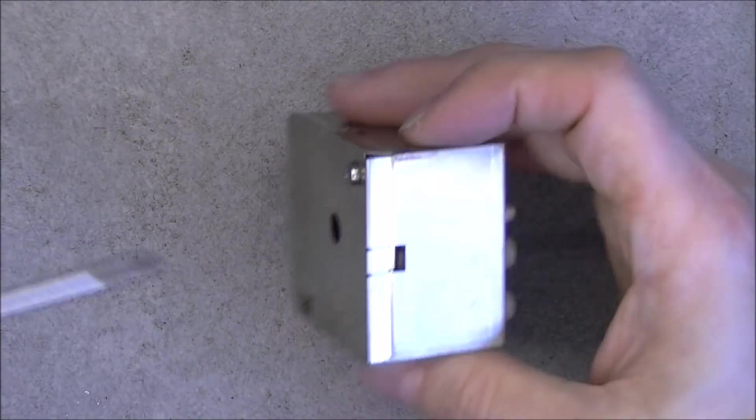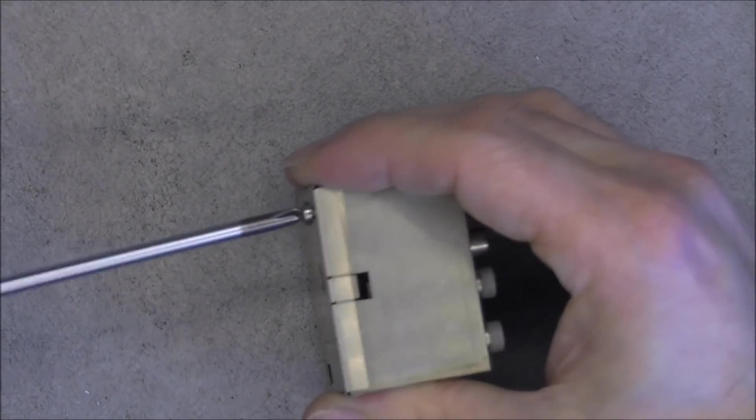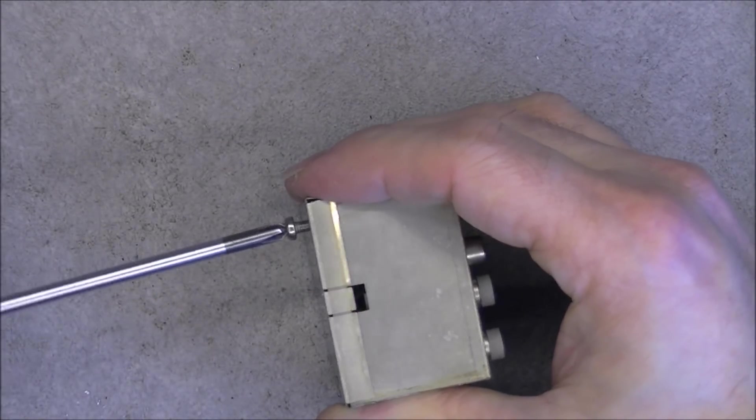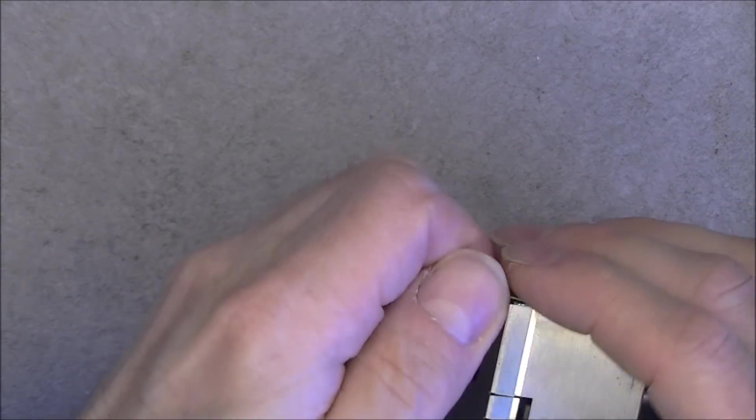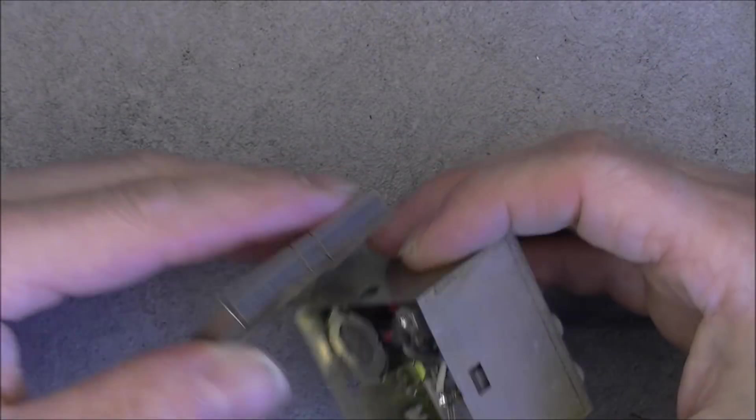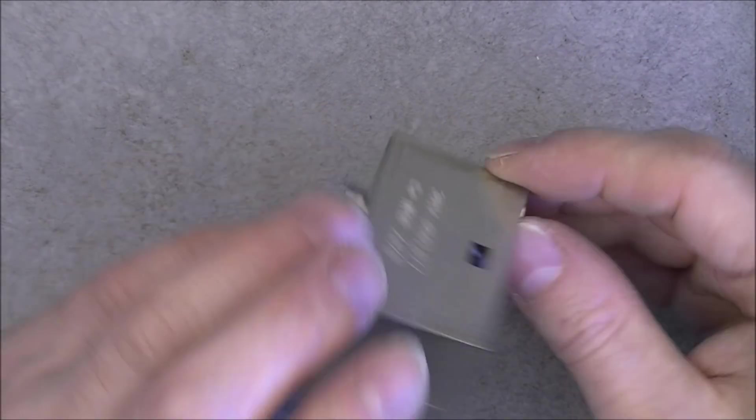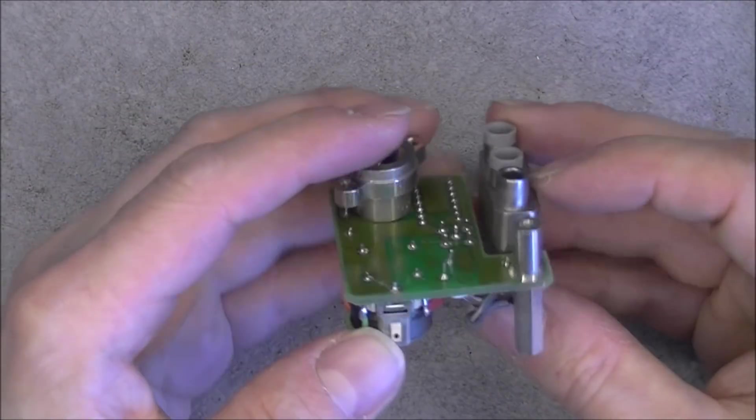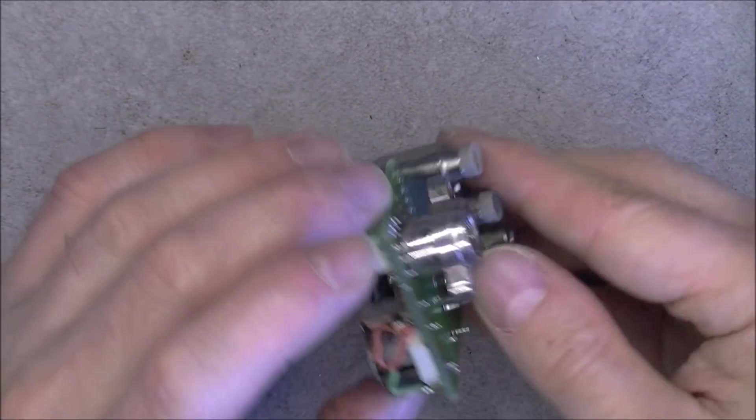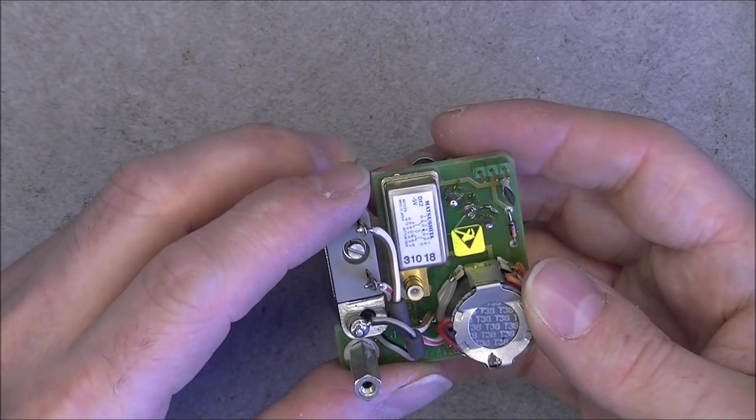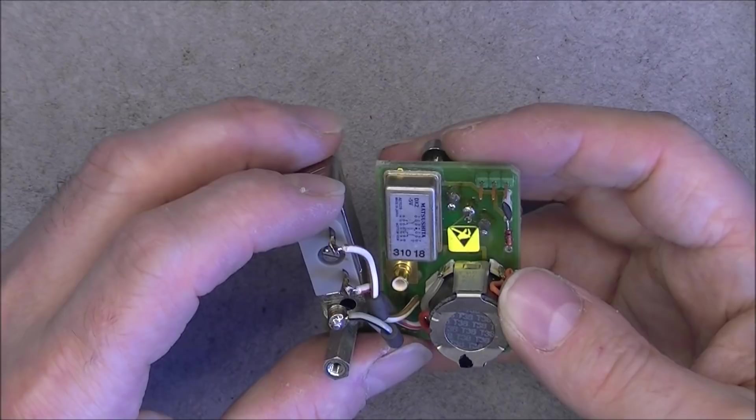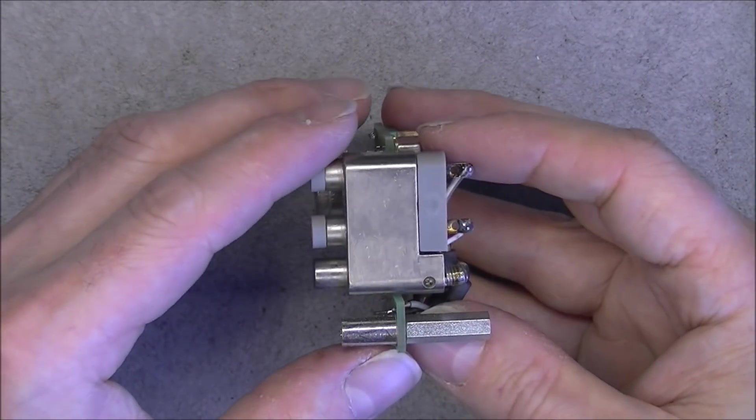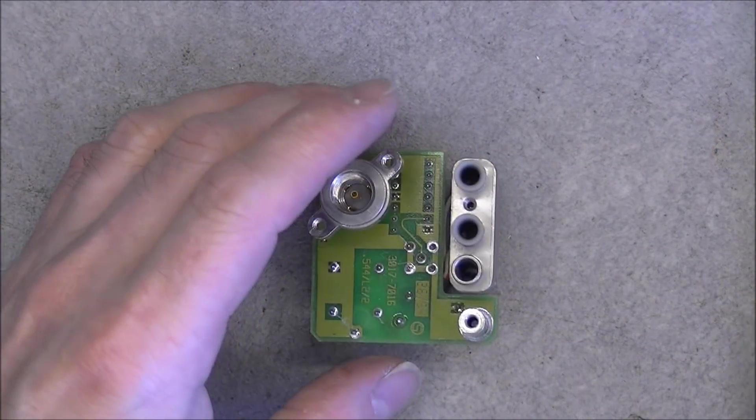The other module here will probably be more or less the same. Yes, exactly the same. Nice standoff here to save. And here only one relay of the same kind.